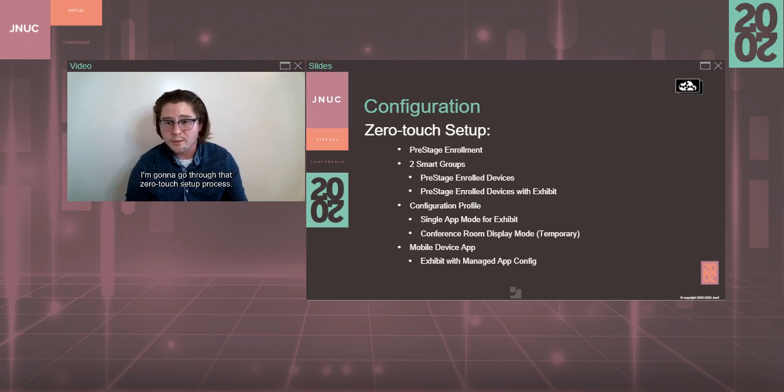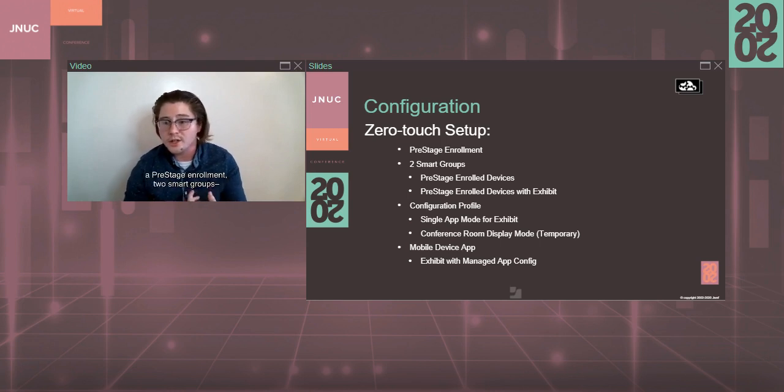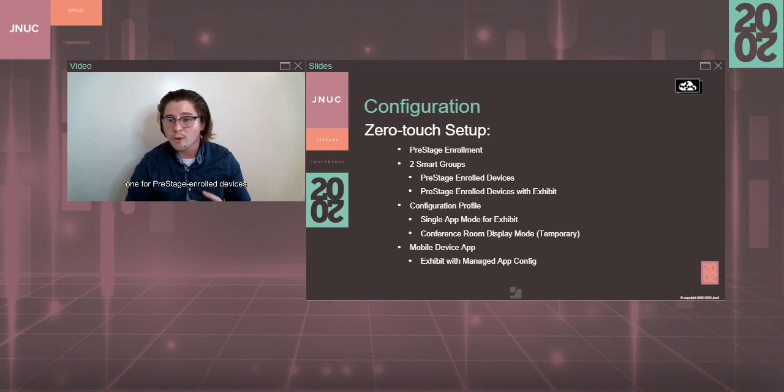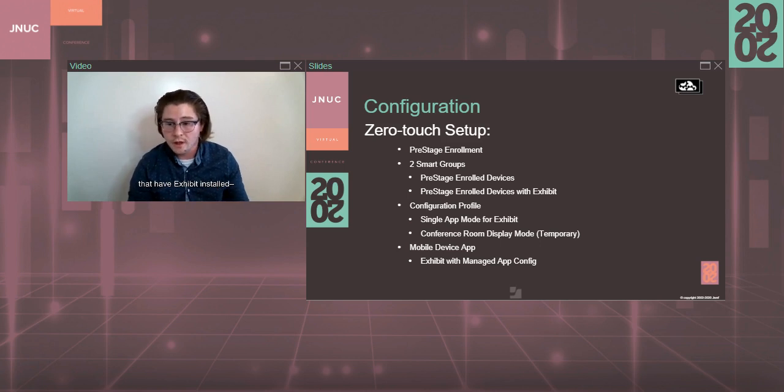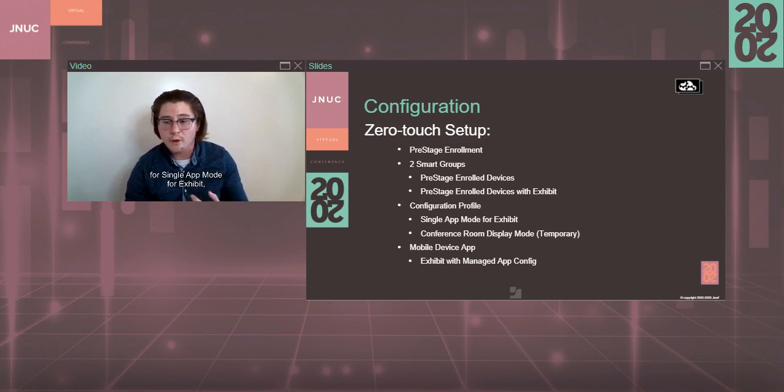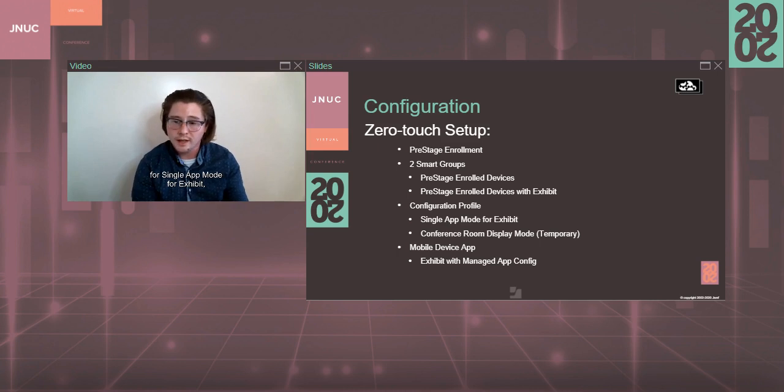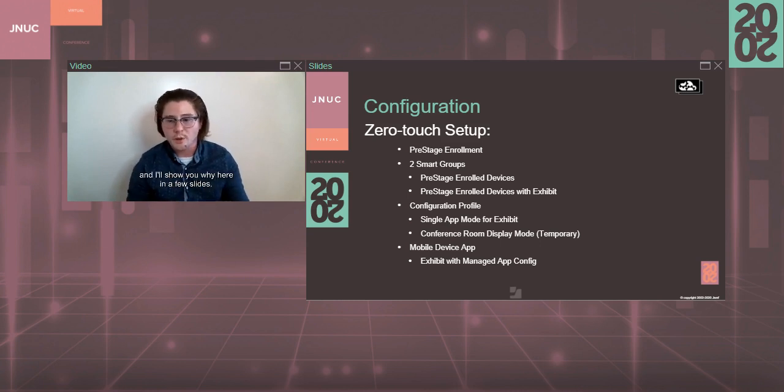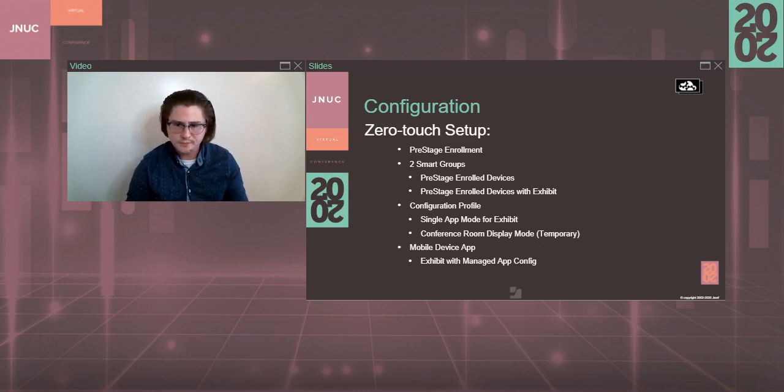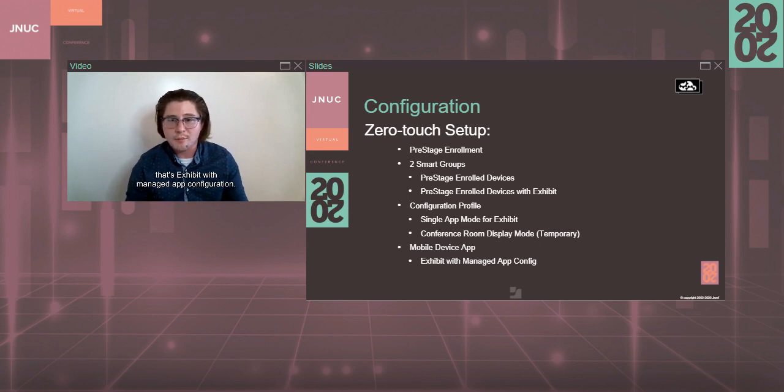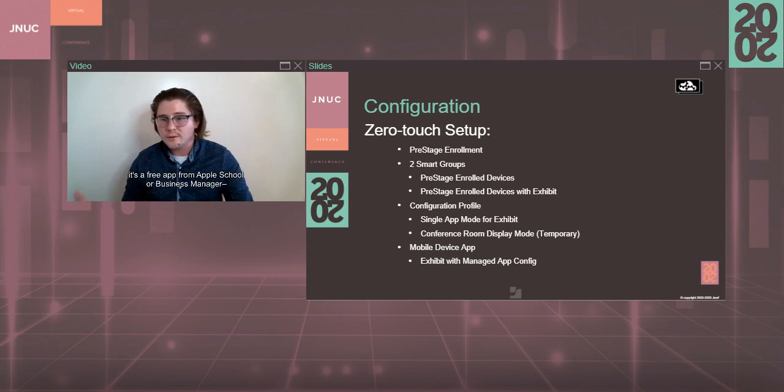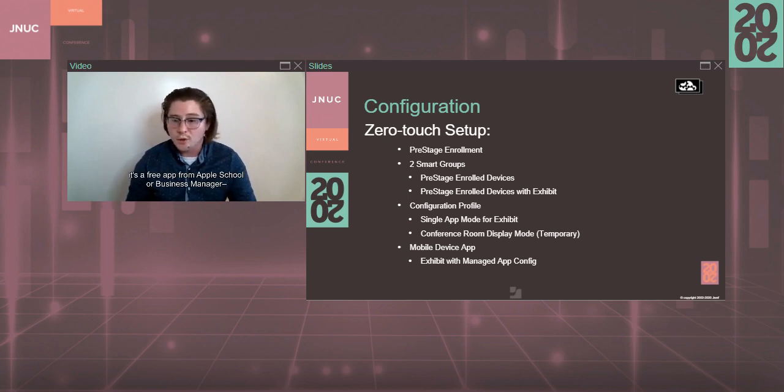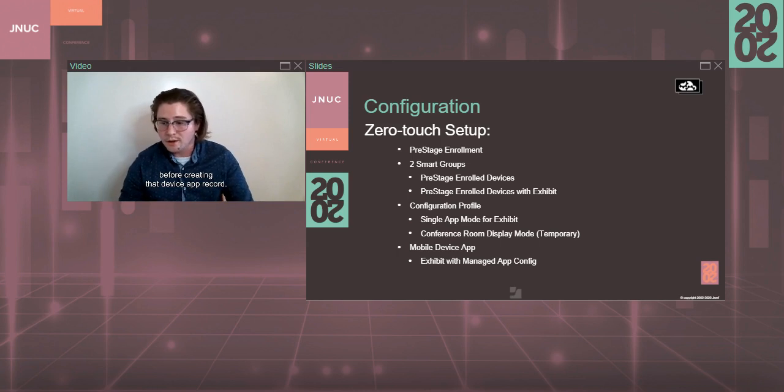Now, the next configuration item, I'm going to go through that zero-touch setup process. With this process, we'll need a pre-stage enrollment, two smart groups, one for pre-stage enrolled devices and another for pre-stage enrolled devices that have Exhibit installed, a configuration profile for single app mode for Exhibit, and a temporary configuration profile to display conference room display mode for just a little bit, and I'll show you why here in a few slides. And finally, the mobile device app, the Exhibit record, that's Exhibit with managed app configuration, and, of course, you'll want to get licenses of Exhibit. It's a free app from Apple School or Business Manager before creating that device app record.